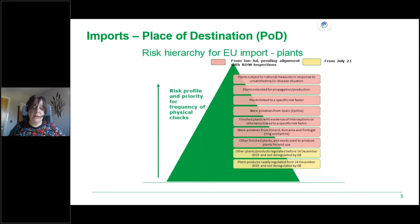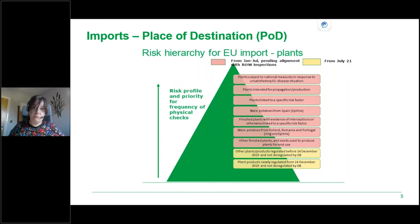Physical checks on EU high priority goods at places of destination will be conducted by inspectors on a risk basis. Plants intended for production or propagation, or plants subject to national measures, will be considered higher risk than finished plants, and the physical inspection rate will reflect this.